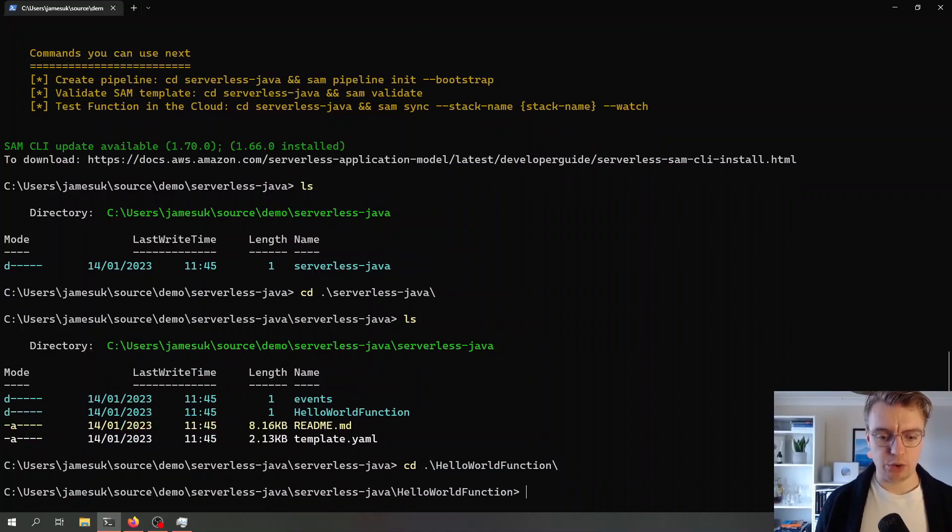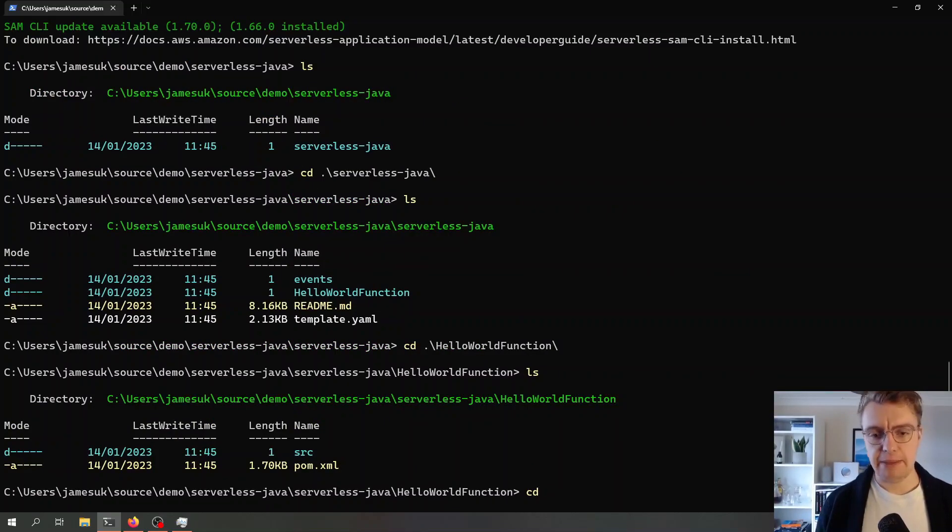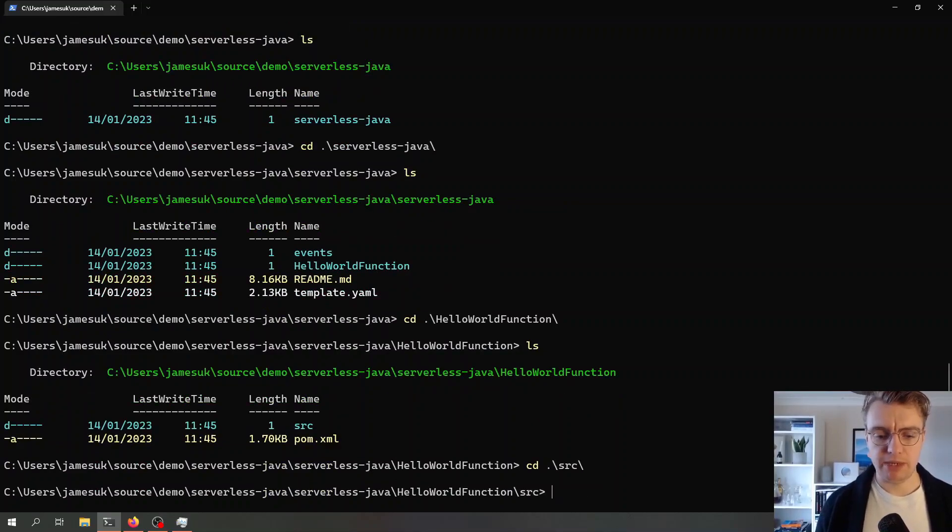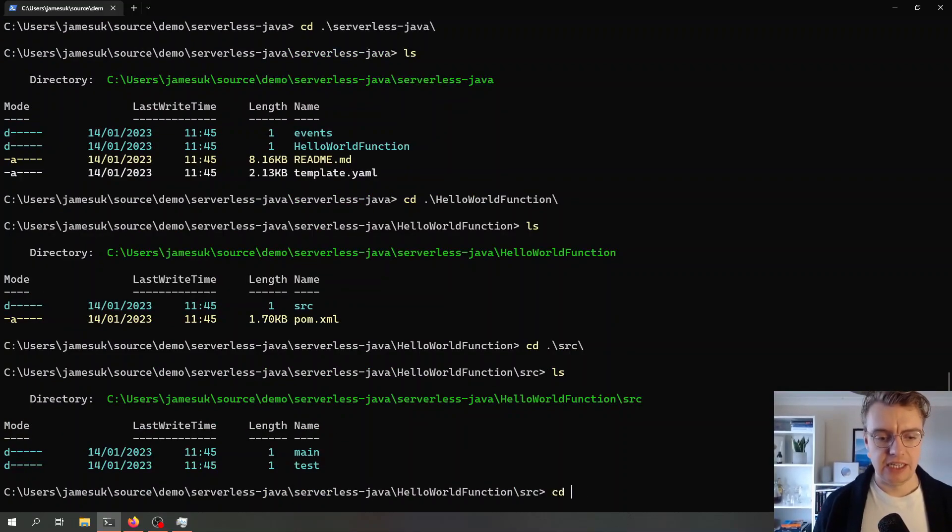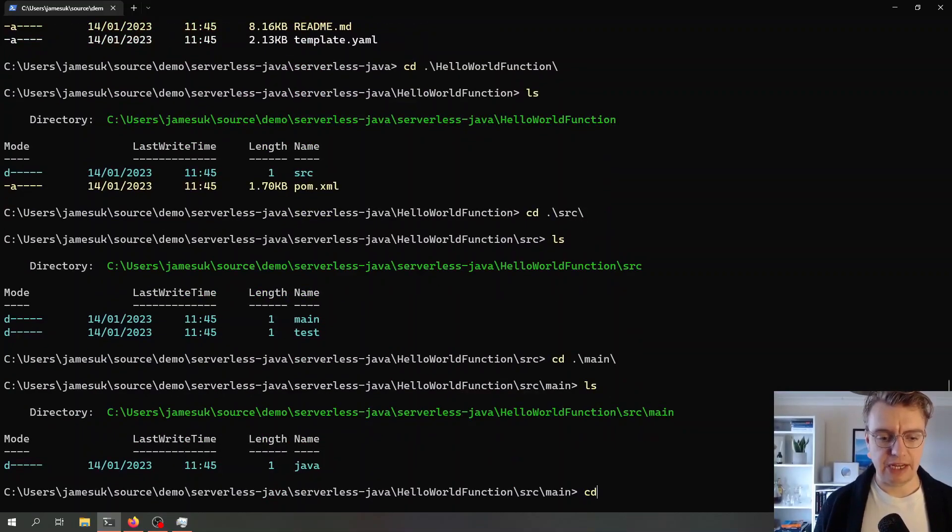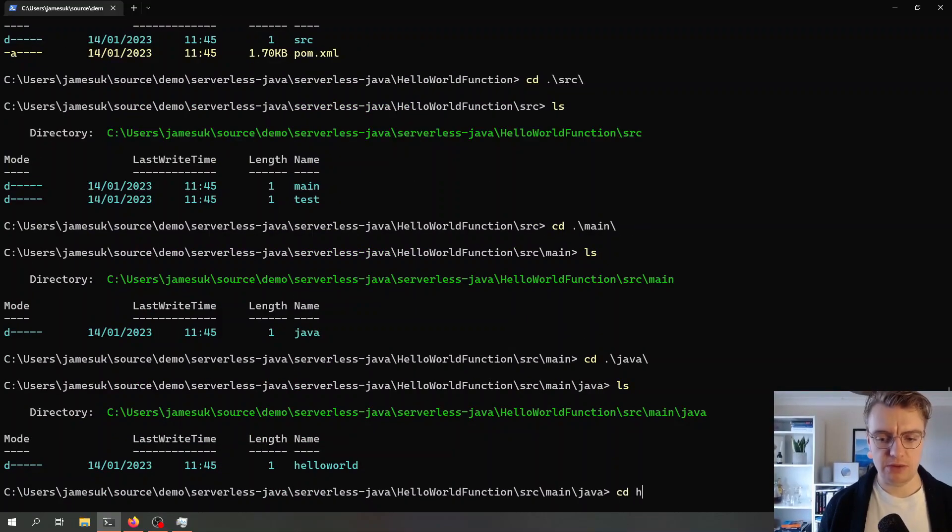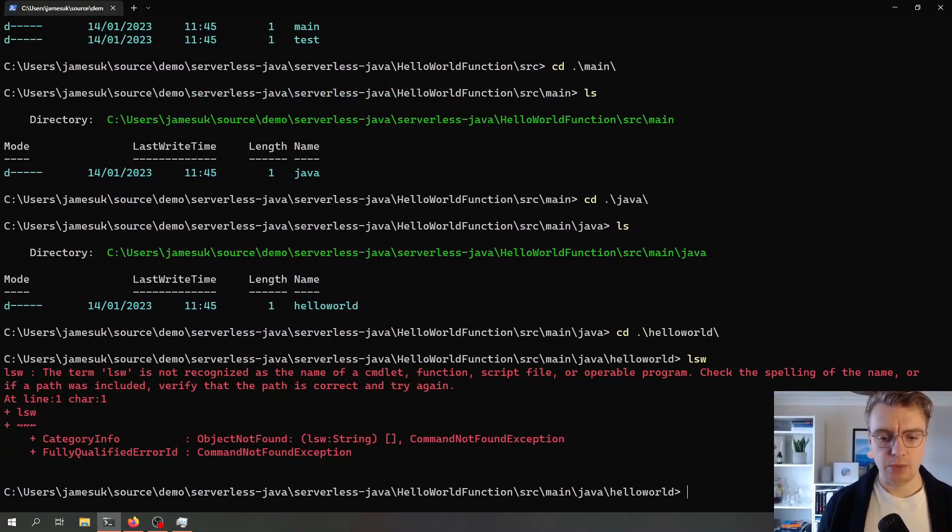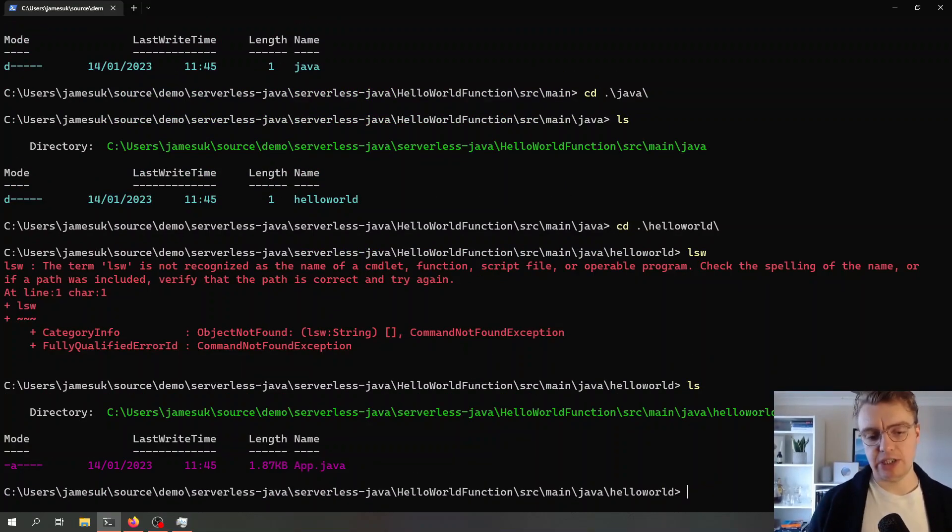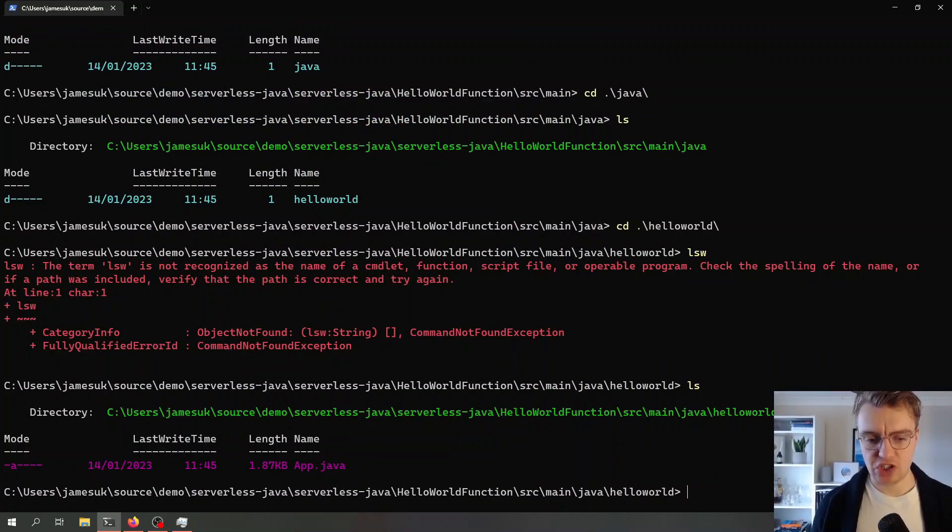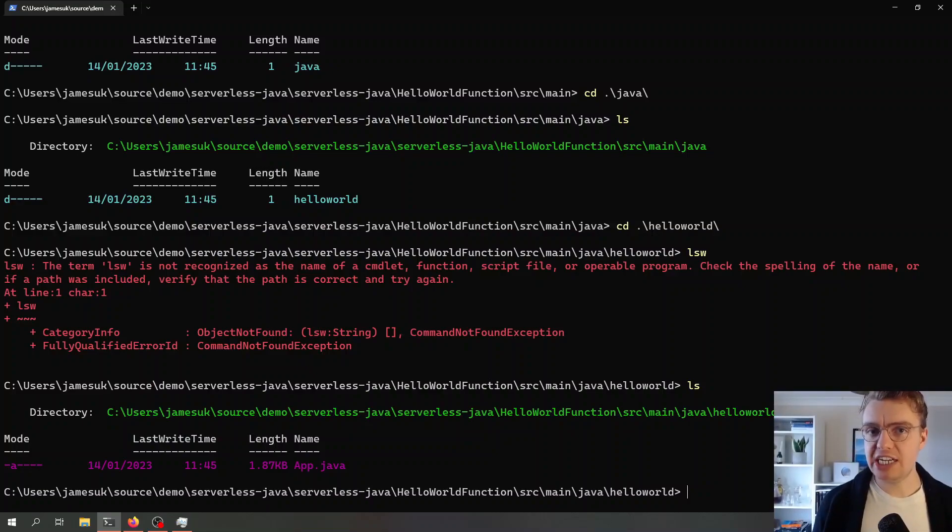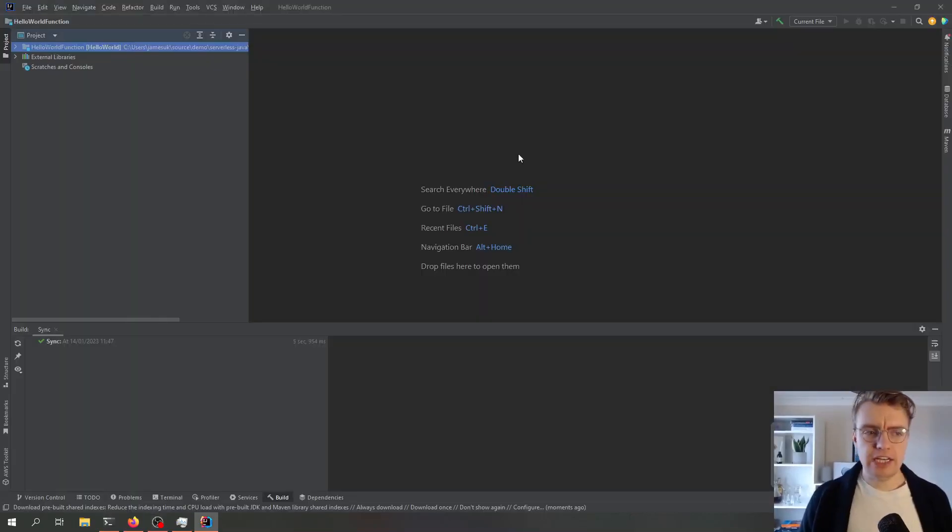If we just have a look through the file system, you see in my hello world folder I've got my pom.xml file. As we dive down this file system, eventually we'll get to our actual application code, which is this app.java file. I'm just going to open this up in IntelliJ now.